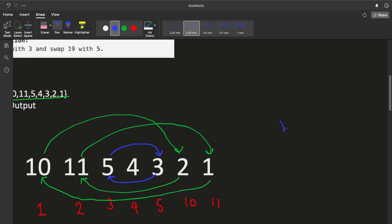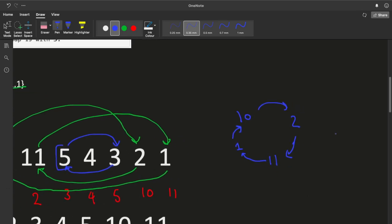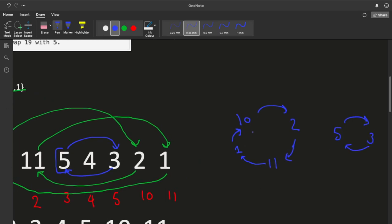The cycle looks like this: 10 is connected with 2, 2 is connected with 11, 11 is connected with 1, and 1 is connected back to 10. We also have another cycle: 5 and 3 are interconnected. So we have two cycles — if we resolve these two cycles, our array will be sorted. This is cycle one and this is cycle two.